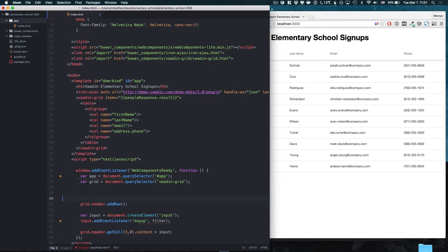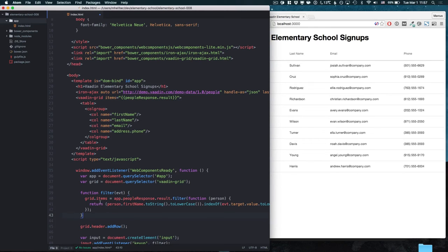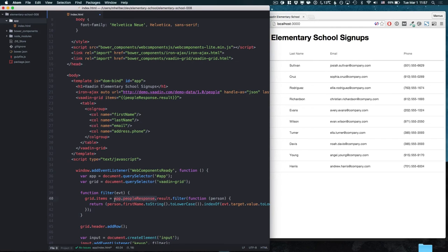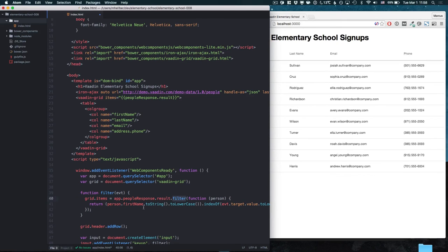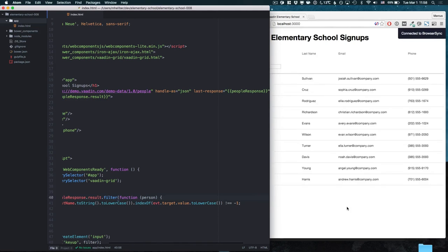The final thing we need to do is implement the actual filter method. The way we do that is by taking the underlying JavaScript array and using the filter method built into JavaScript on it. We need to look at the input value from the field and see if that's somewhere within the first name.